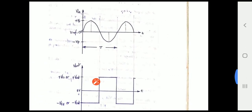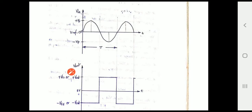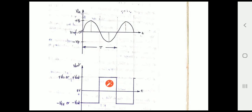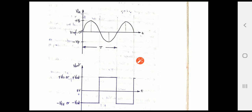Looking at the waveforms: when V in crosses zero and moves towards the positive direction, V naught is at minus V saturation. When V in crosses zero and moves towards the negative direction, V naught is at plus V saturation. During the positive cycle we get a negative output, and during the negative cycle we get a positive output — this is because we are using an inverting configuration.